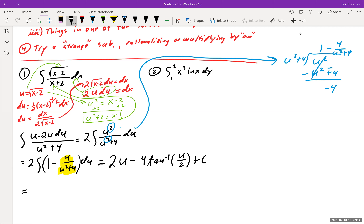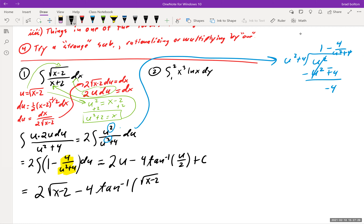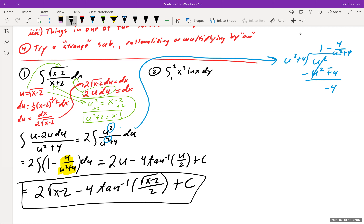Nobody asked for u, so we substitute back: u = √(x−2). The final answer is 2√(x−2) − 4·arctan(√(x−2)/2) + C.